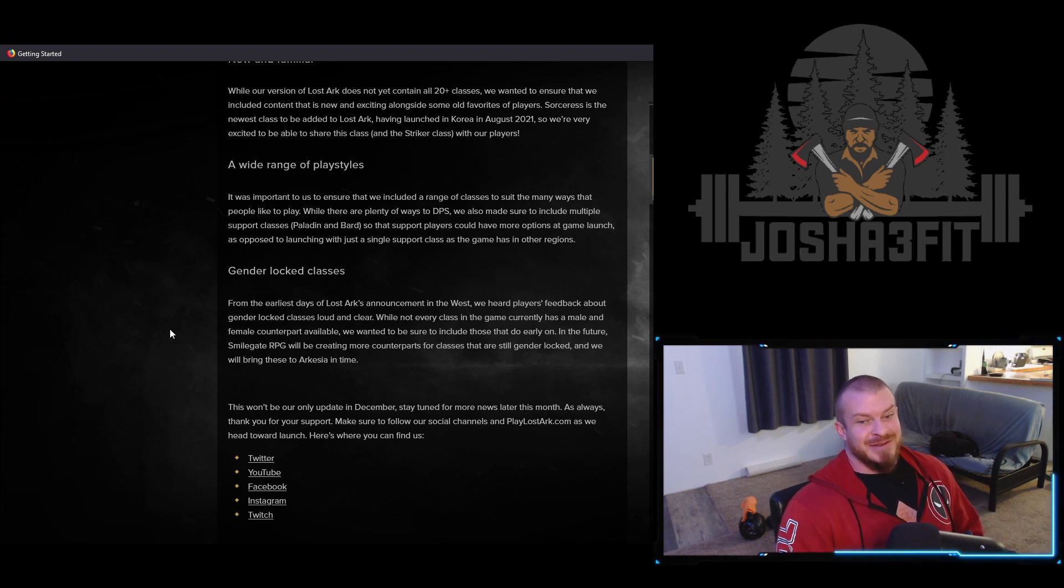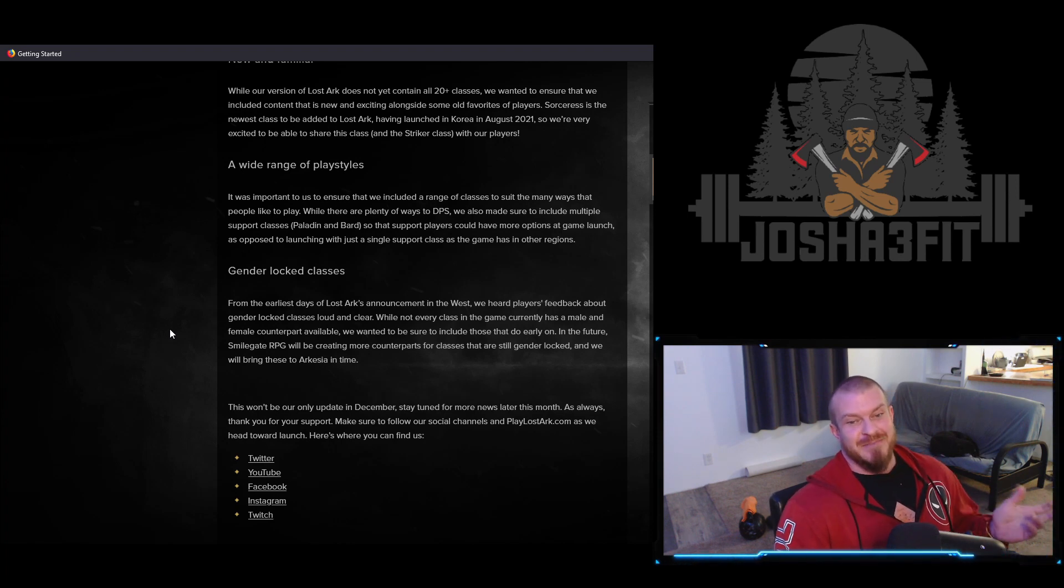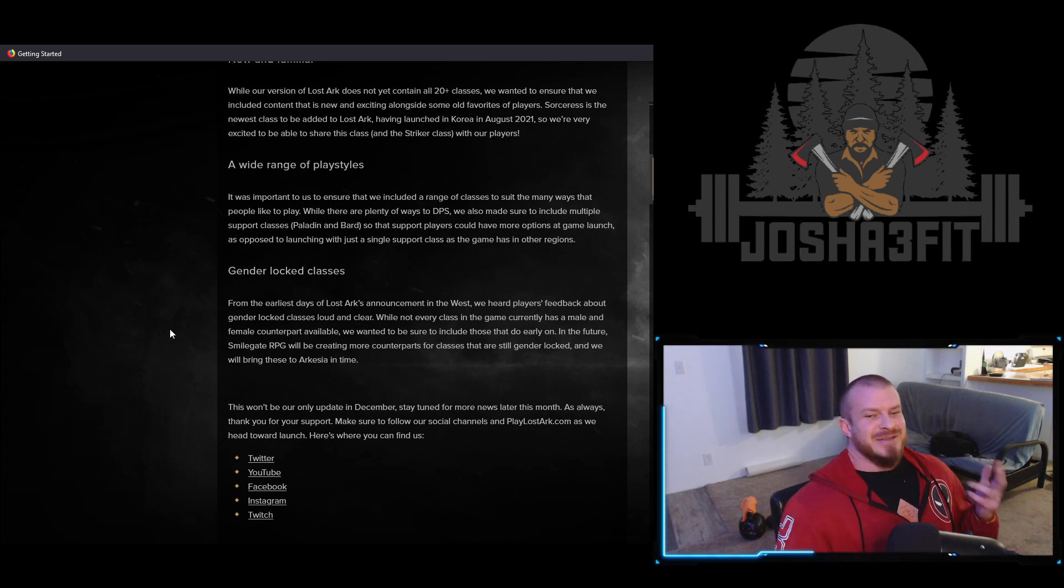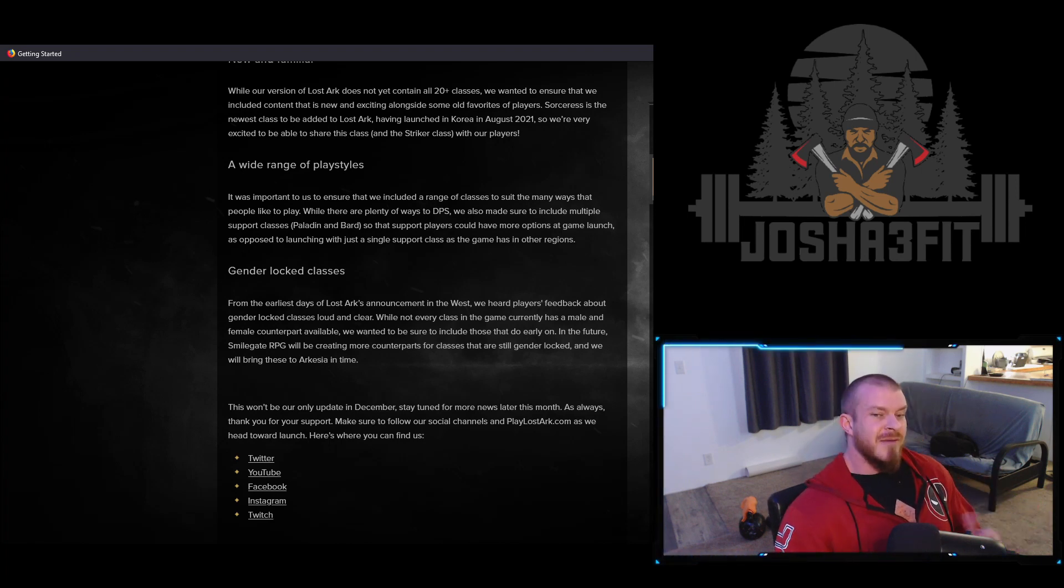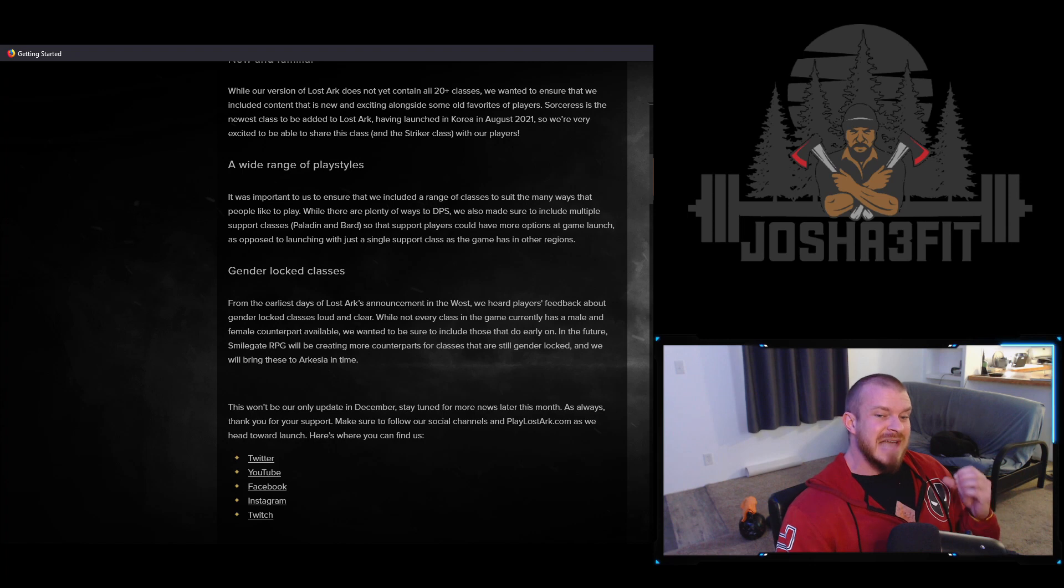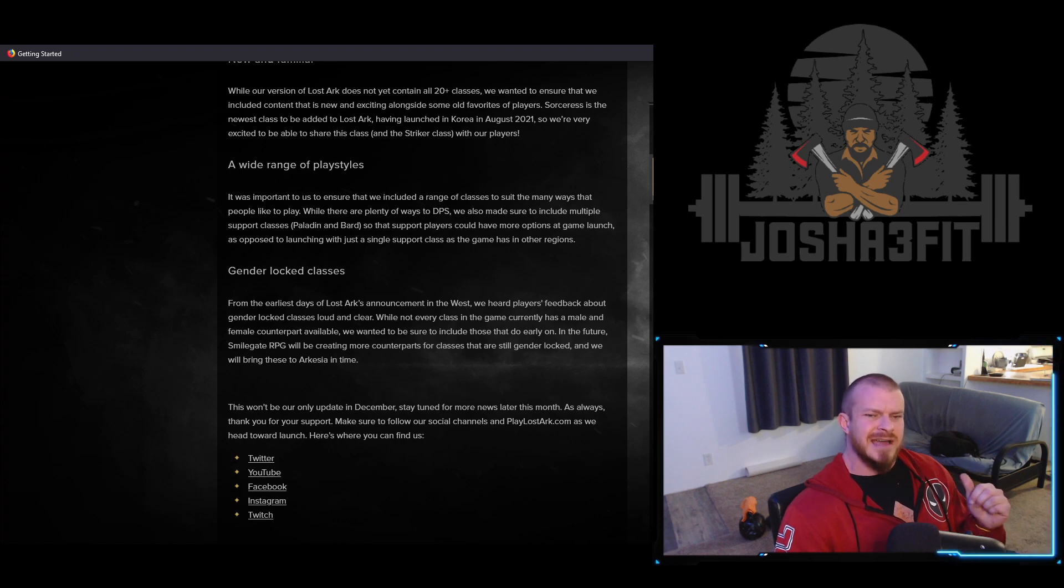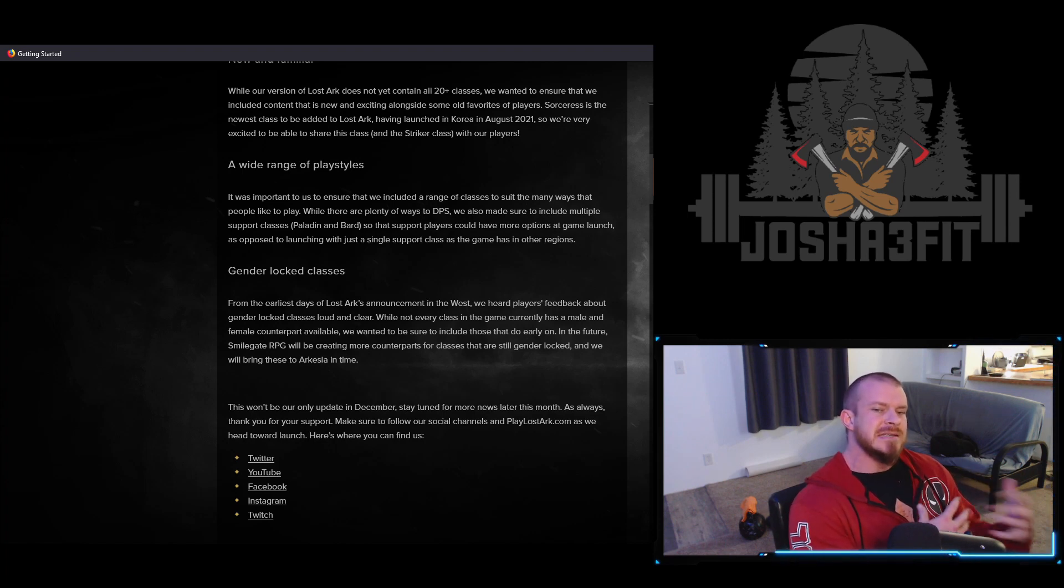In my opinion, the Paladin is a male support and the Bard is the female support. I'll say I'm very happy about this. I think that it's kind of like a nod to the West, showing us that we're going to get the gender unlock classes as they do them.